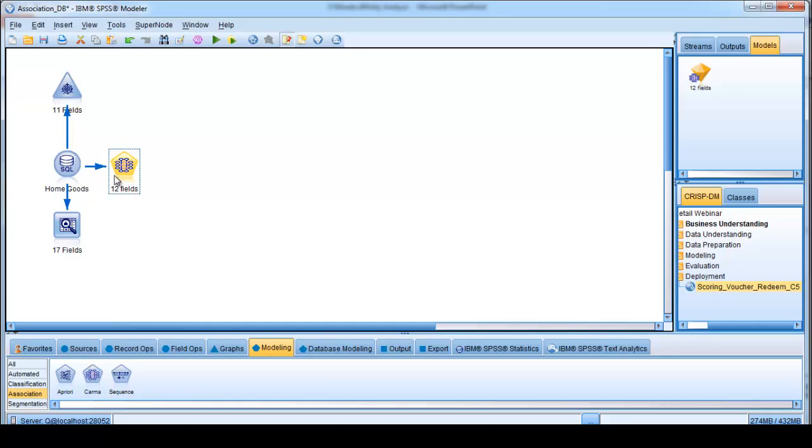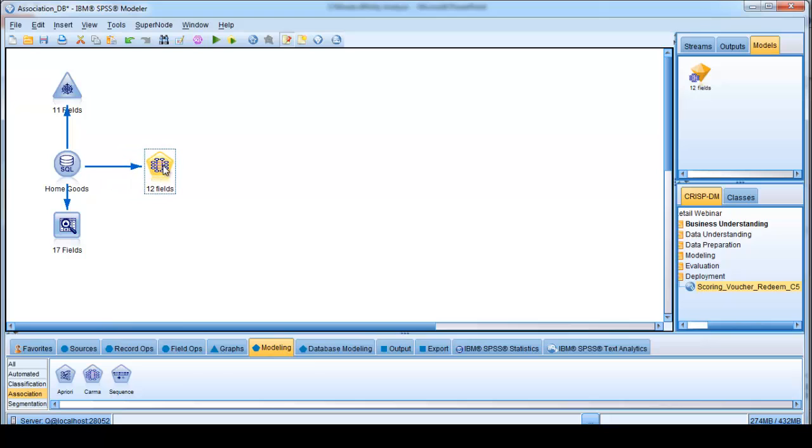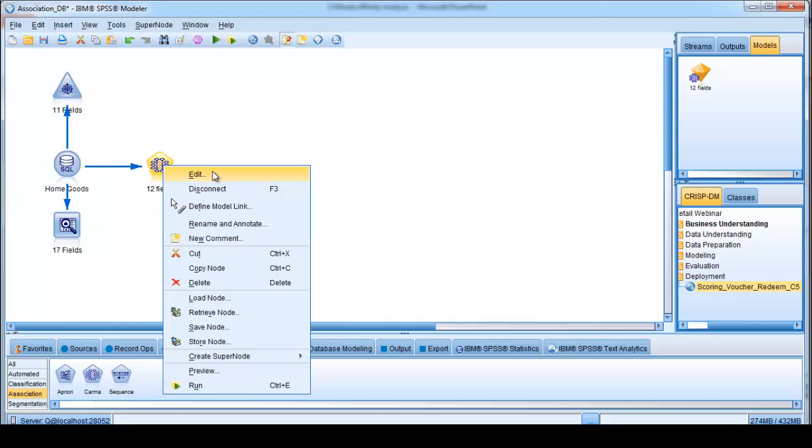It immediately connects to the home goods data source, and I can right-click on it to configure it a little bit, change the default settings in order to get the best rules out of it. So I'll do that right now.